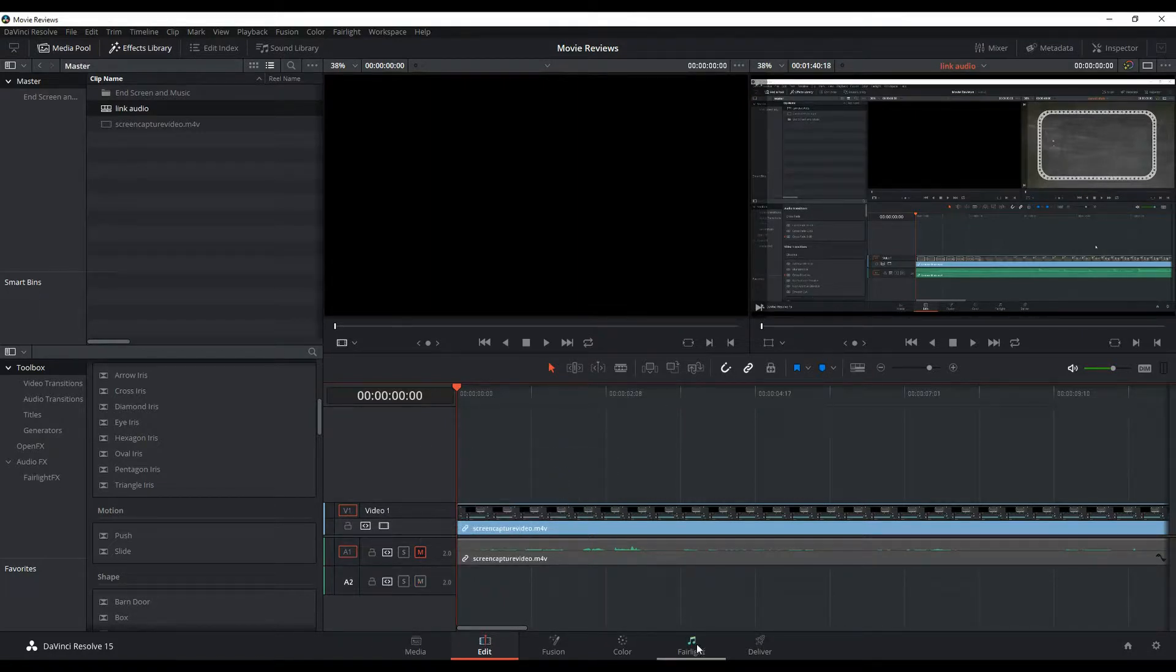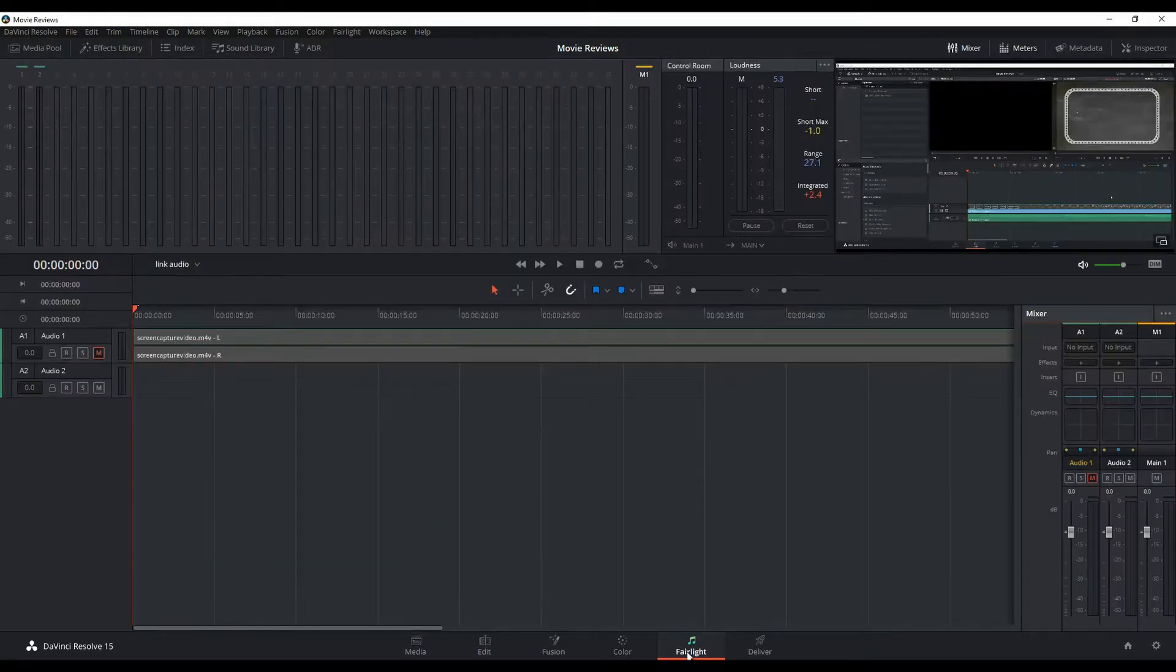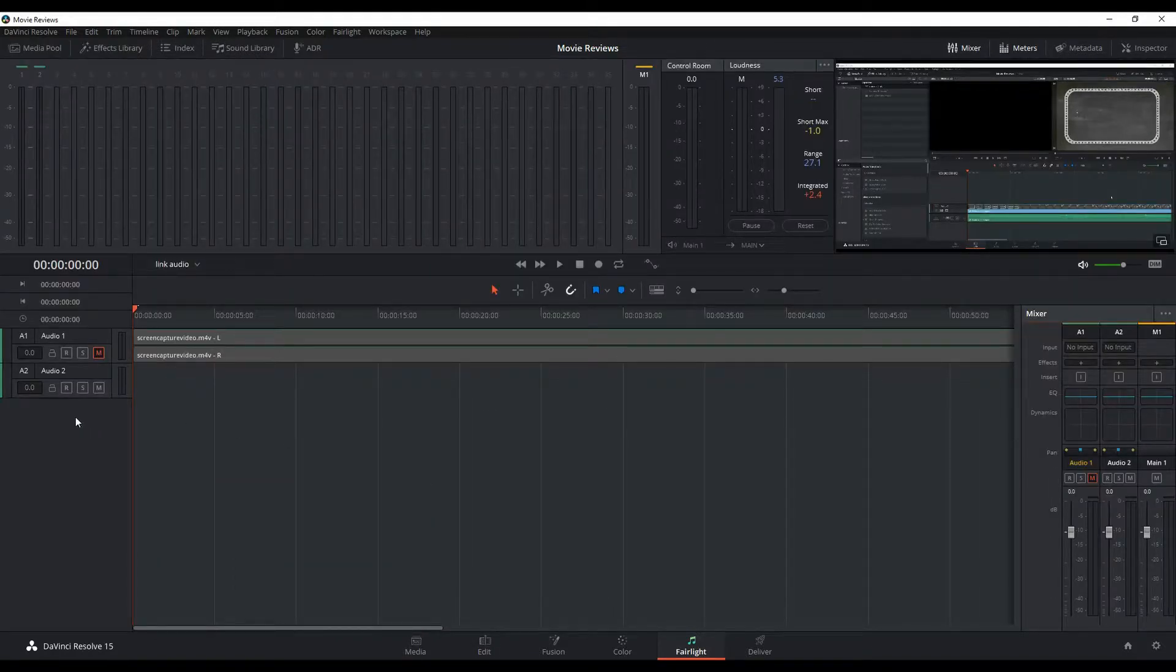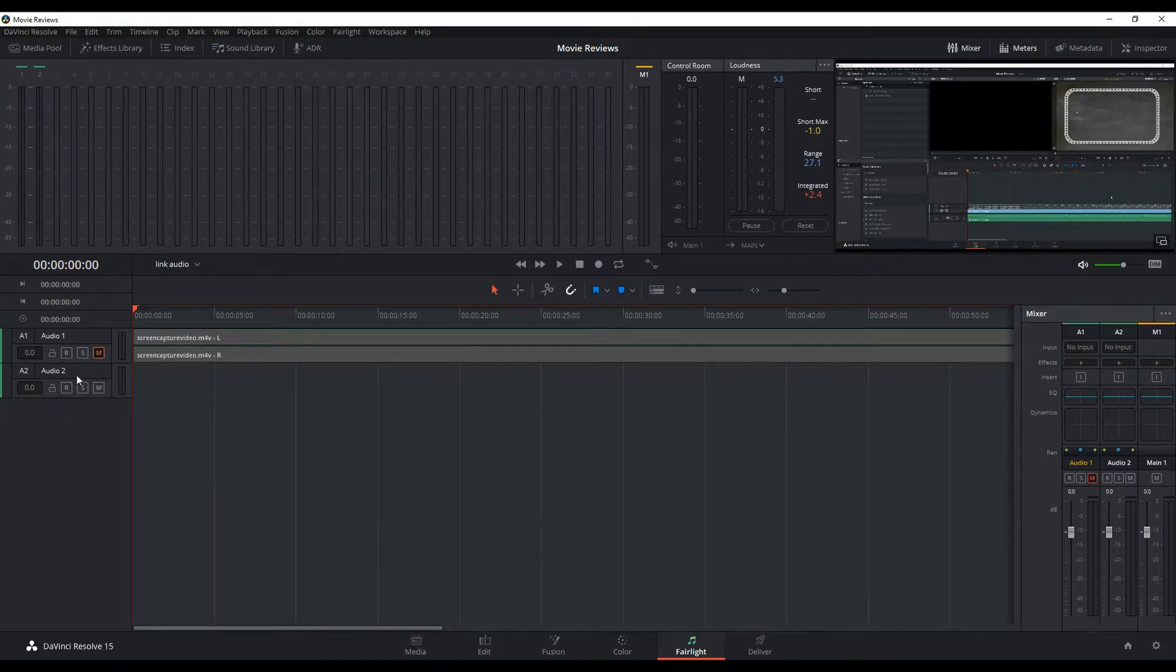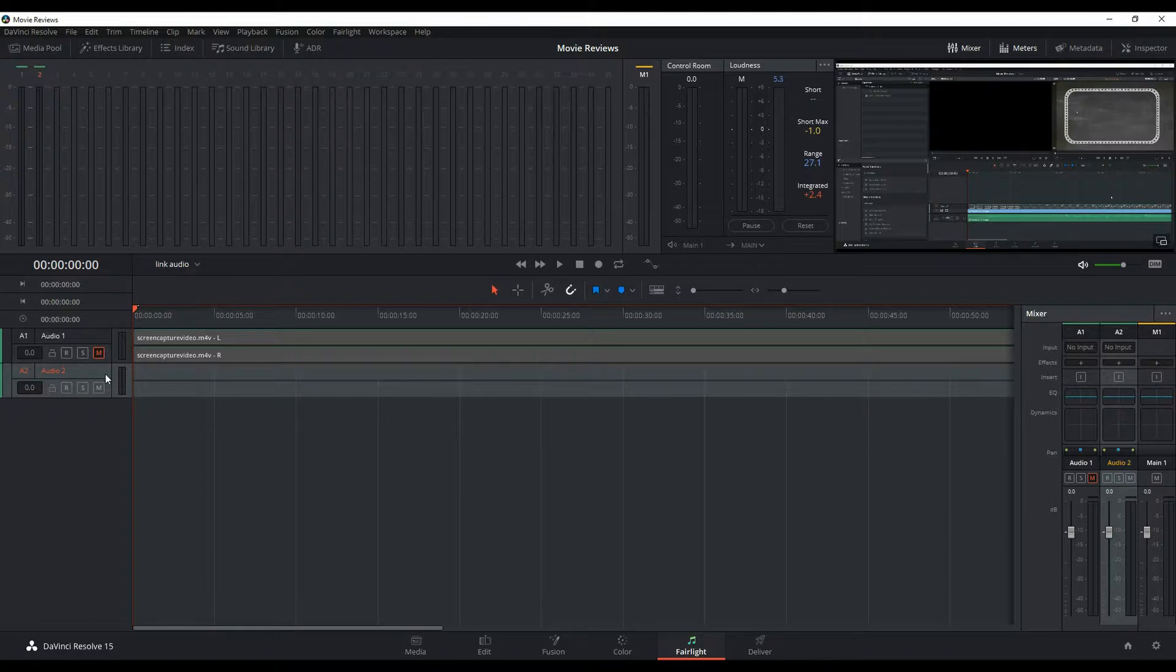Note you can also do that from the Fairlight panel which is the one that we're actually going to be in. So same thing, you can just go right click, add track. So audio 2 is the one that I'm going to be recording my sound into.